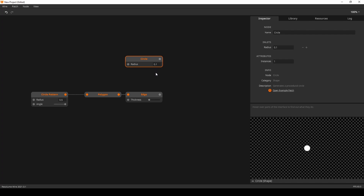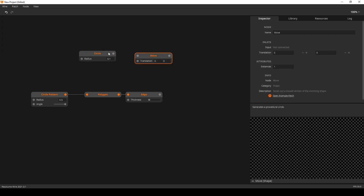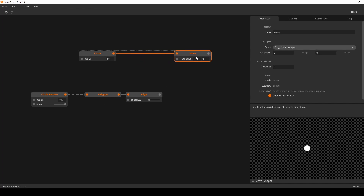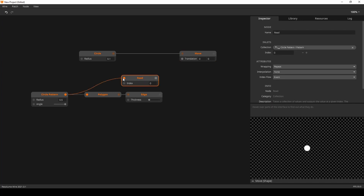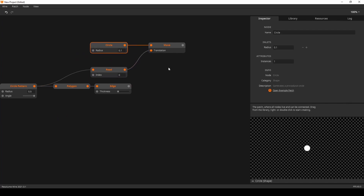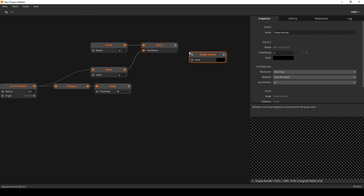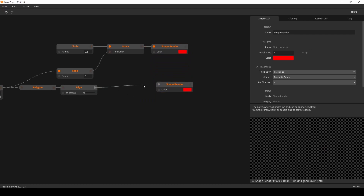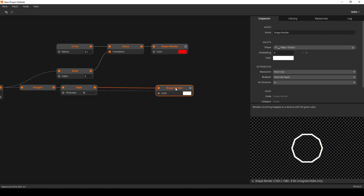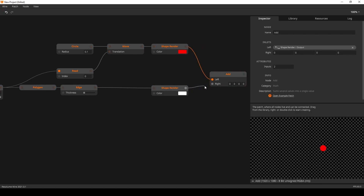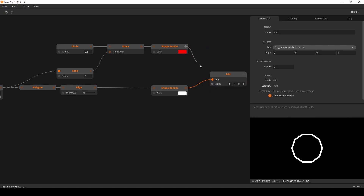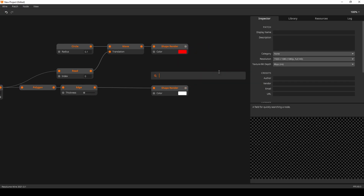A circle would be perfect to trace the polygon — we need to move that circle over the polygon shape. We read one of the values of the circle pattern, put it in signal mode, route it through a shape render so we can see what we're doing. Make it red, copy the shape render for the edge and keep it white, then add them together using a video mixer.